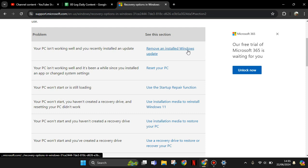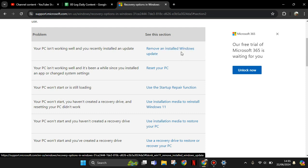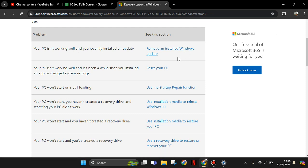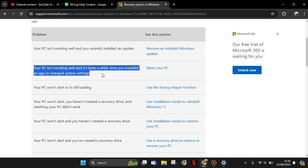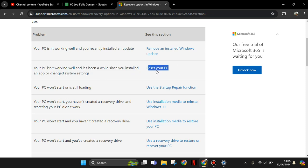So you can remove and install Windows update. This section, your PC is not working well and it's been a while since you installed an app or changed system settings. You can reset your PC. Here this is very important to learn about this help.